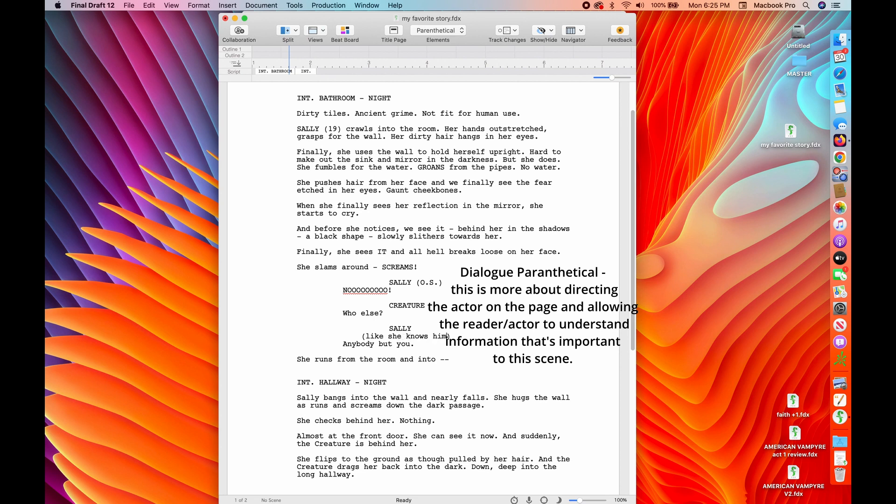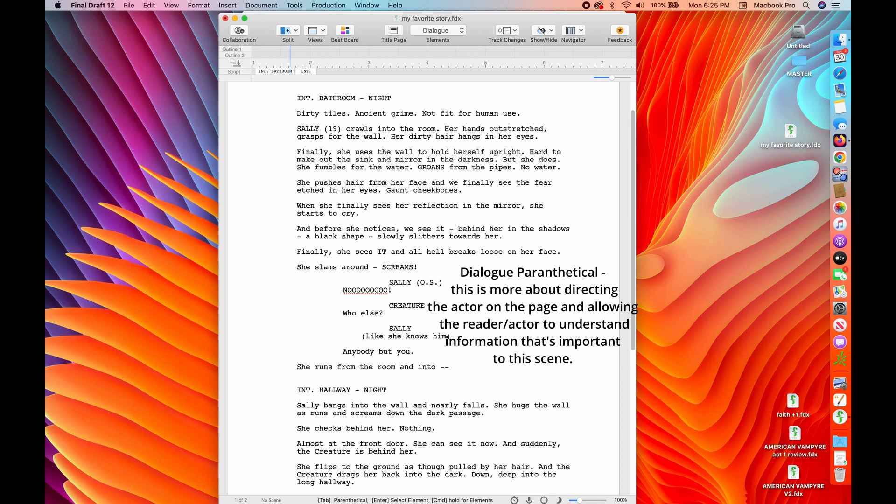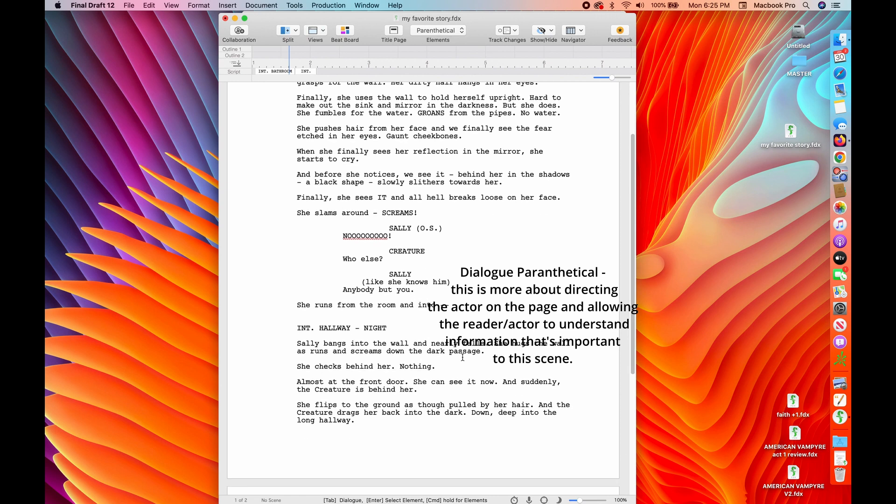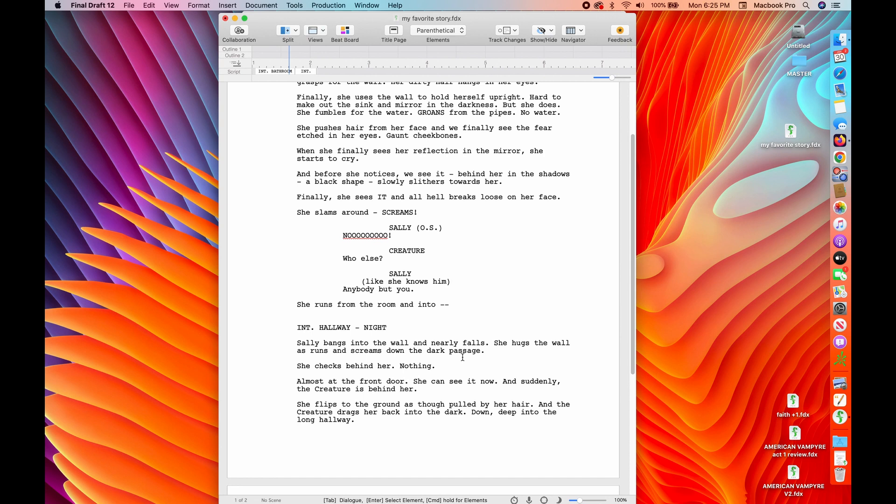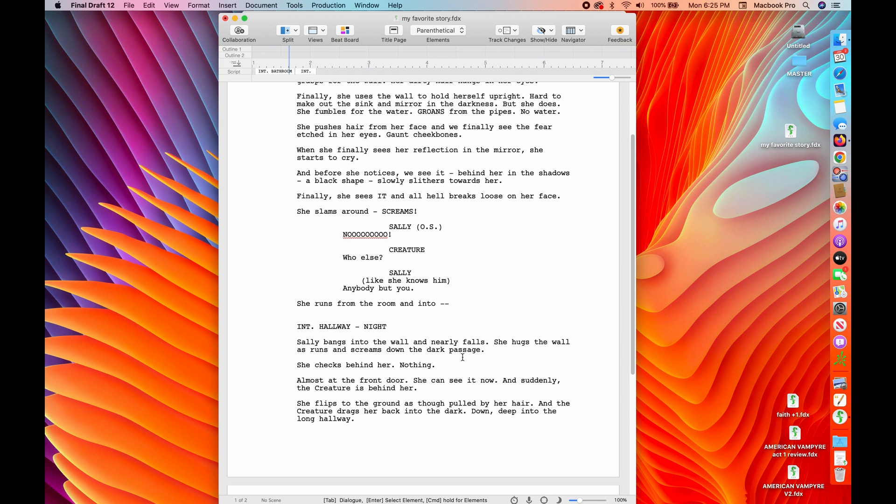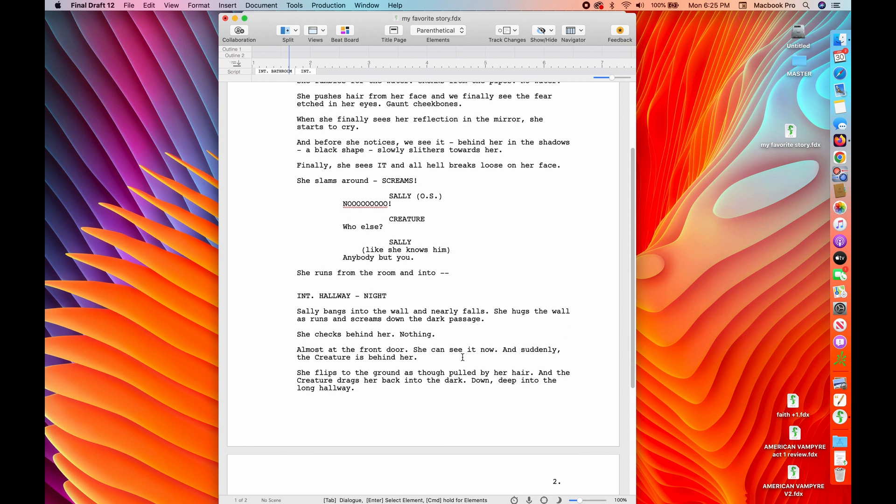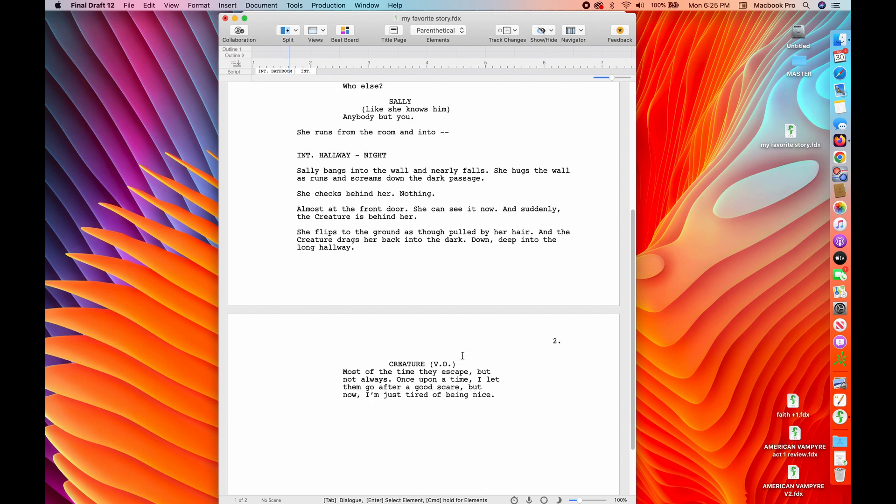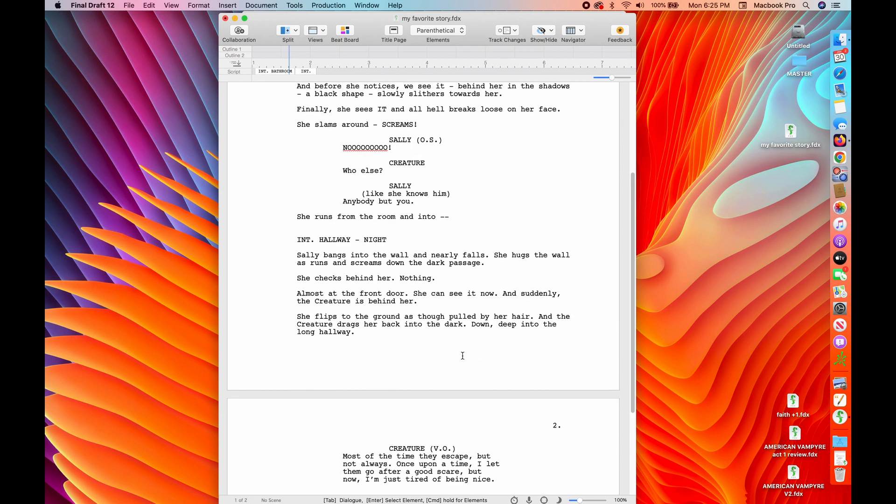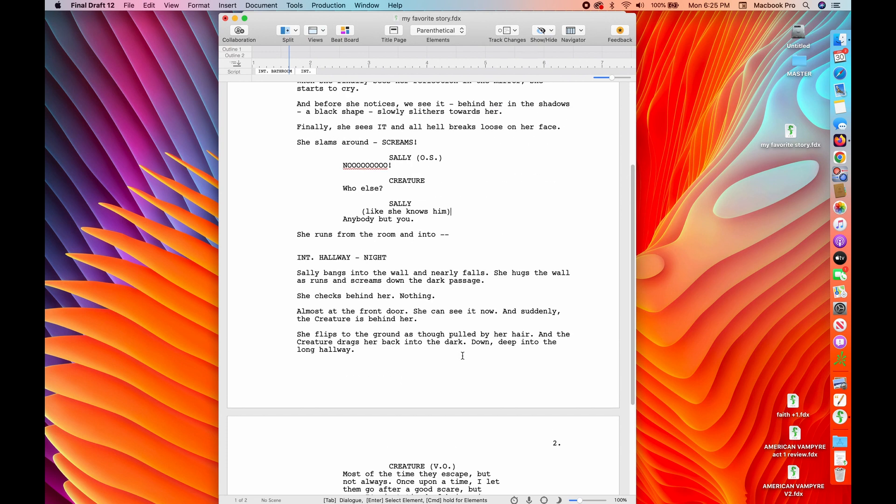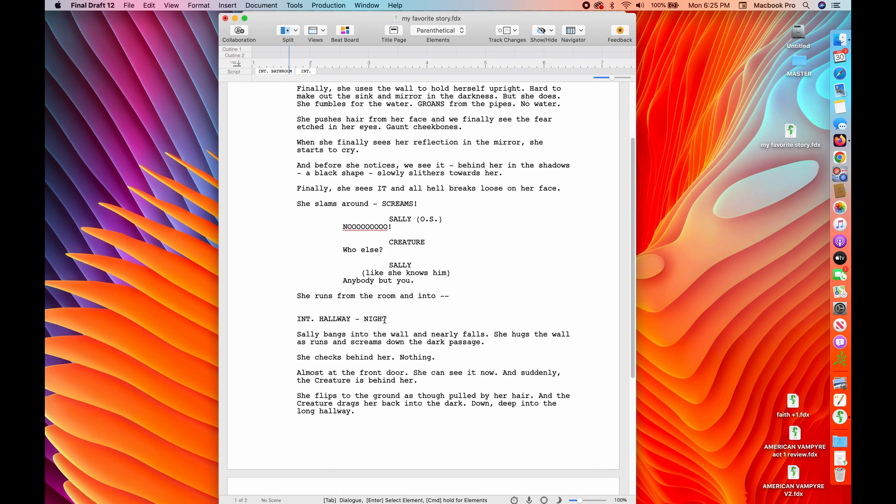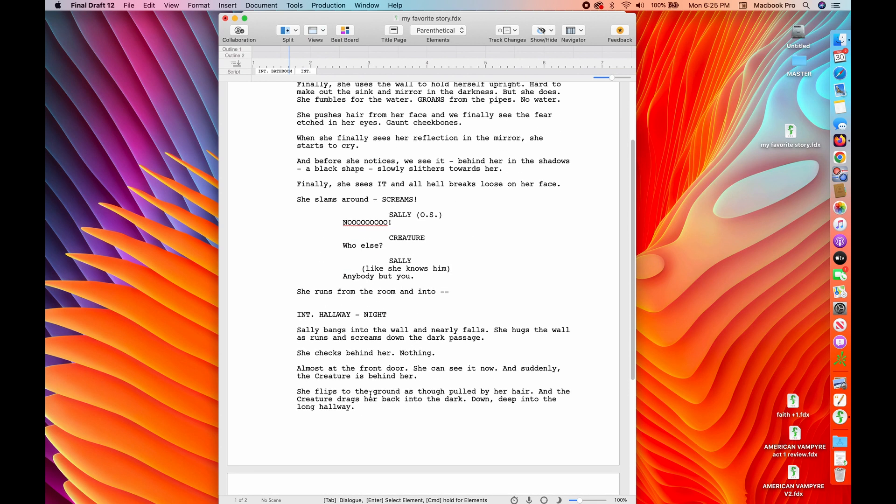All right. I haven't had a, I'm not ready to do any acting for you. Sorry. Anybody, but you. All right. I've shown you a parenthetical use underneath the name to show an actor or to give an actor a direction. I've shown you how to do the voiceover and off screen log line or slug lines.